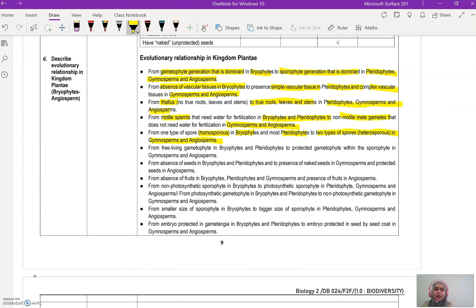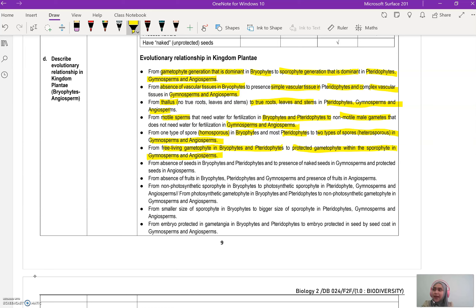From one type of spore — homosporous — in bryophyte, when we reach pterophyte it starts to have heterospores, and gymnosperm and angiosperm as well have heterospores. However, pterophyte can also be homosporous — it has both homospore and heterospore — but homosporous is usually associated with bryophyte, the less advanced group. Then, from free-living gametophyte in bryophyte and pterophyte, to protected gametophyte in gymnosperm and angiosperm.